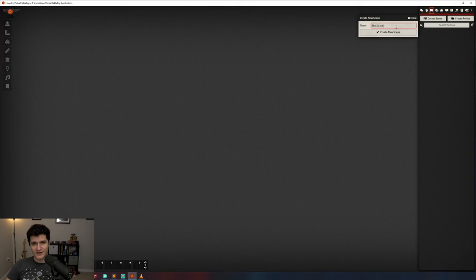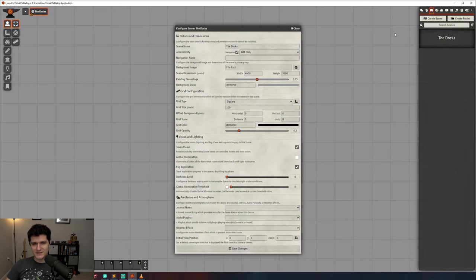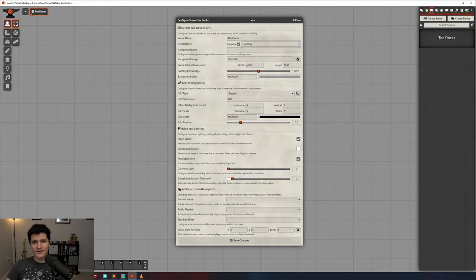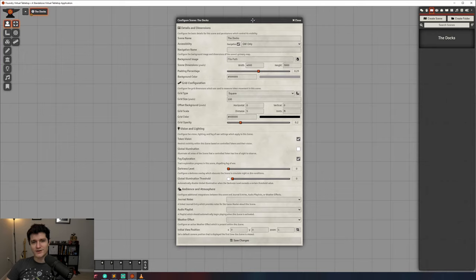Since we don't have any though, it's not going to help us much. Let's fix that. Go ahead and hit create scene. Let's name our scene the docs. Now there's a bunch of options in this window and it might look intimidating, but it's really not bad at all. Let's run through what each part does.